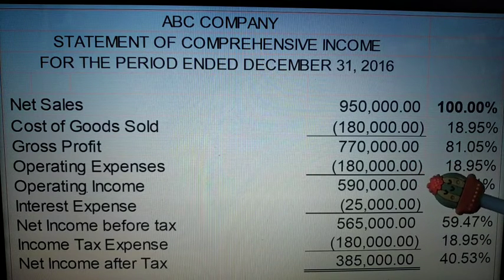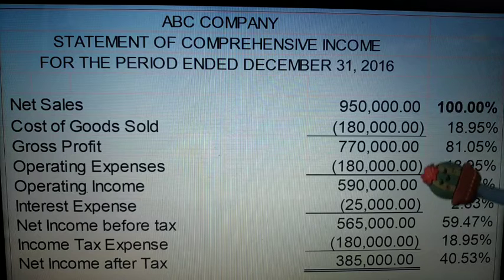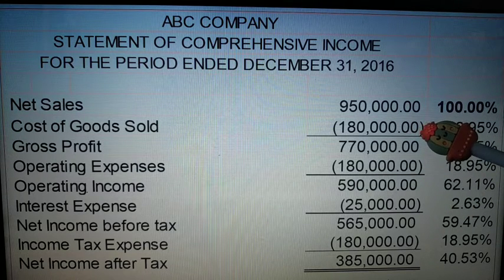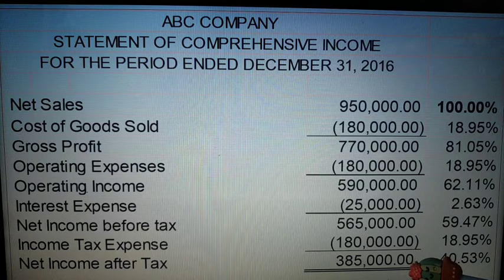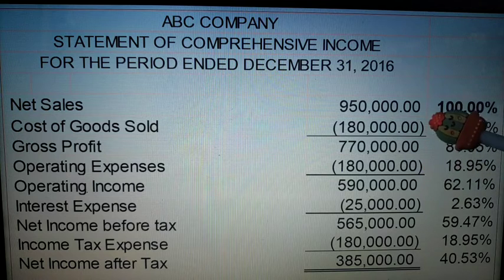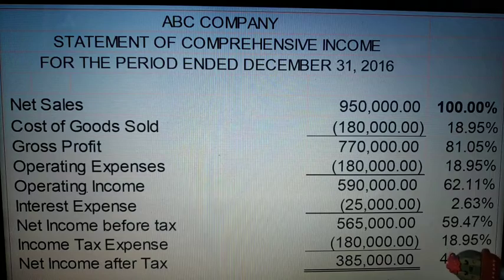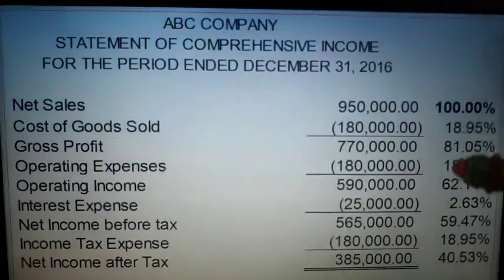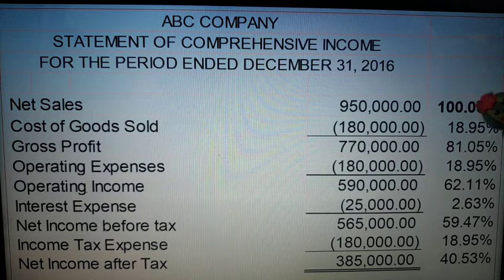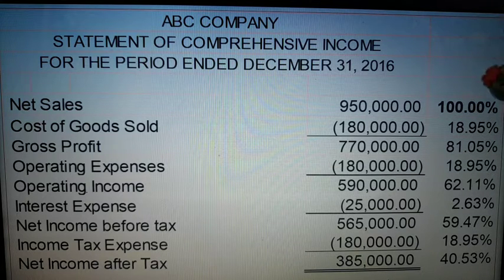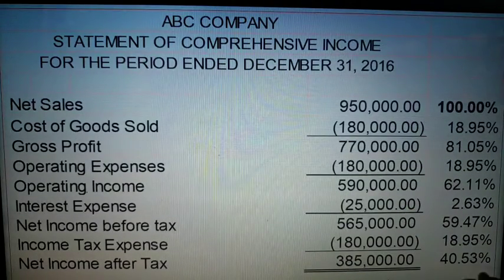Proceeding: 590,000 divided by 950,000. As you notice, all amounts from cost of goods sold down to net income after tax are divided by net sales to get the percentages. For example, in your cost of goods sold — in your comprehensive income, as you can see — this is a multi-step comprehensive income.